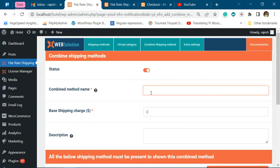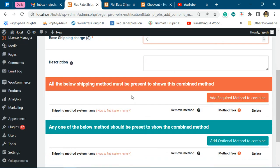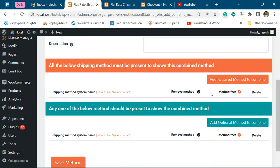Say we want to name this new shipping method as 'Combined'. Now we'll keep the base charge as zero, and now we'll add the shipping methods.